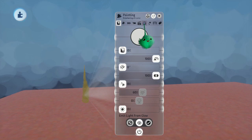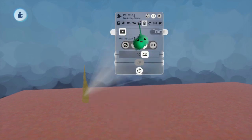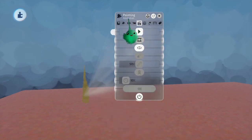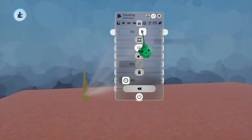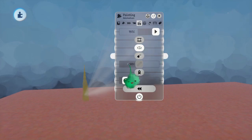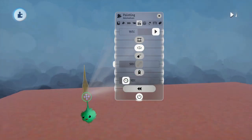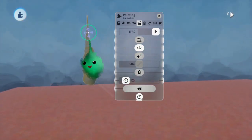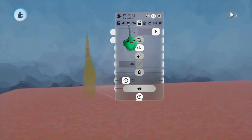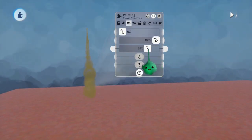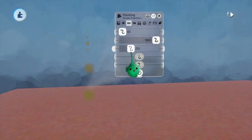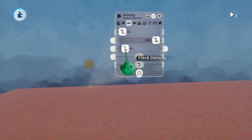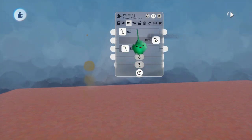And then I'll animate that with the animation tab. You see all the flecks kind of following the stroke that I made. And then if we lower the fleck density, now it's like just little particles sort of thing.